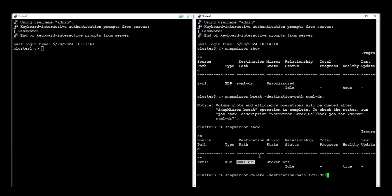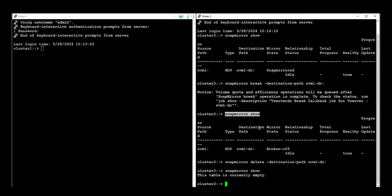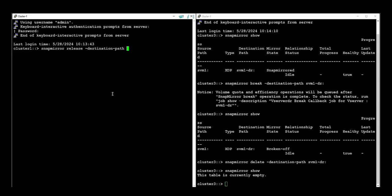The SnapMirror relationship for the SVMDR has been deleted. Now we need to release the relationship from the source side. For this we need to use the snapmirror release command on the source side using the destination path.